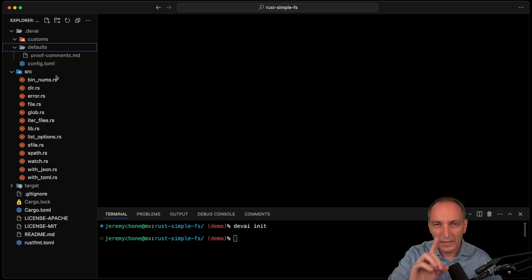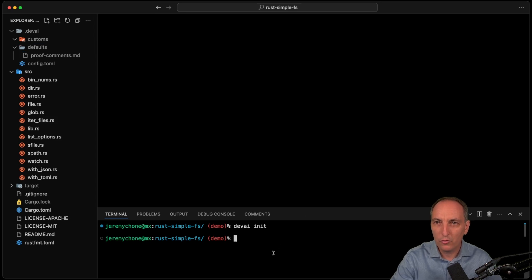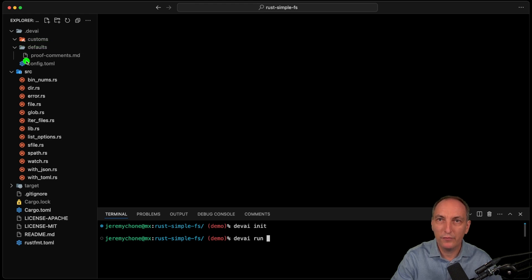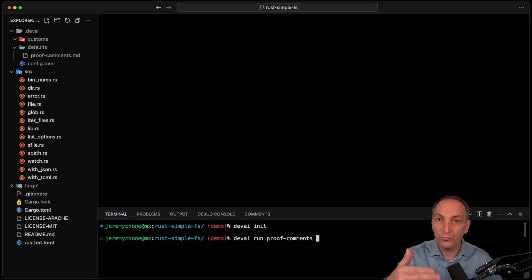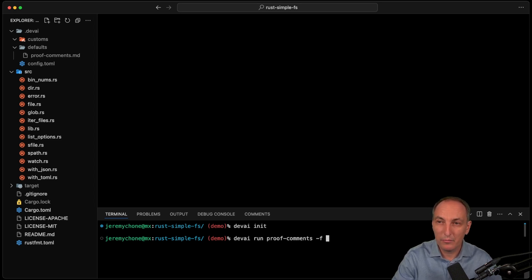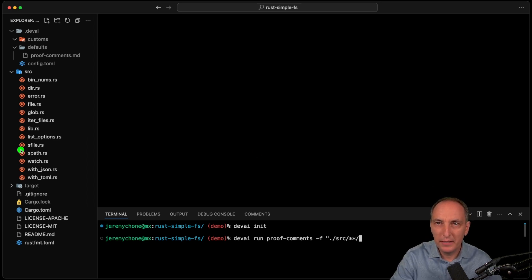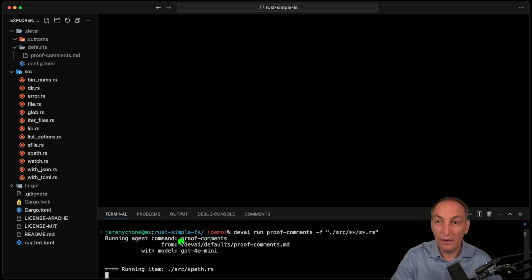Let me show you how we're going to use it. The way we use it is: devai run, and then I give the name - not the path, that's the name. It will go first to customs, and if it doesn't find it, it will look in default. So I can override whatever I want. I'm going to run proof-commands, which is to proofread the comments. Now I'm going to create my items based on my files, doing dash-f with a glob. I do source, and I'm going to take the files starting with S - so I do s*.rs. And now I press enter, so now it's running proof-commands.